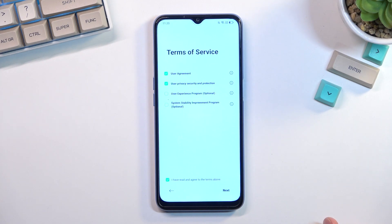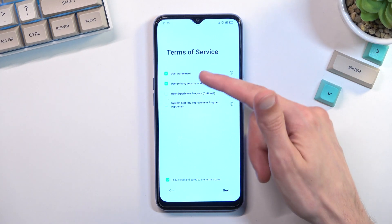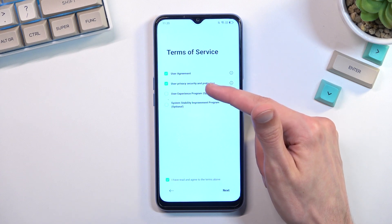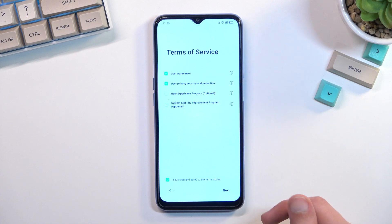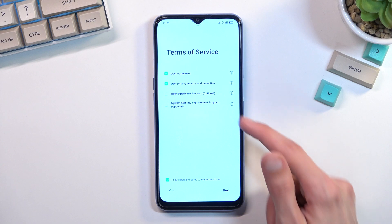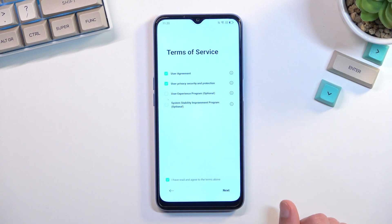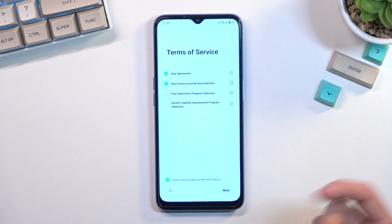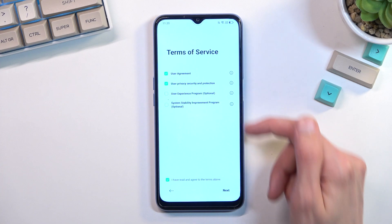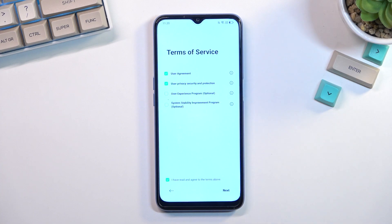From here you want to select the two fields right here for the user agreement and privacy policy — these are the two that are actually required, the second two are not. You can also tap on the icons to actually view exactly what you're agreeing to, the entire legal document.